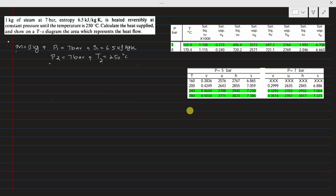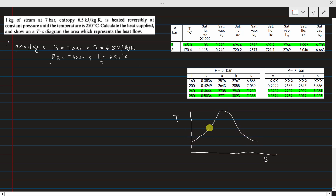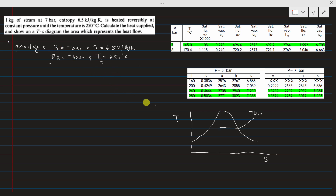First, I will draw a TS diagram so you can have a better understanding. This is the TS diagram with the constant pressure line at 7 bar. We need to determine where state point 1 and state point 2 will lie on this diagram based on the given data.